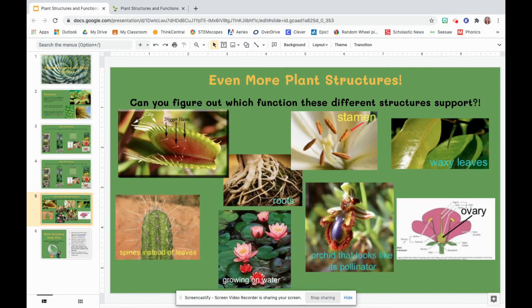Want even more examples? Here are even more pictures of plant structures. Can you figure out which function these different structures may support? Which of these support growth? Survival? Reproduction? Behavior? You can pause, think to yourself, or chat with someone at home when you are ready for your independent activity.